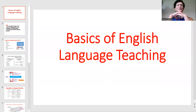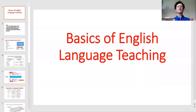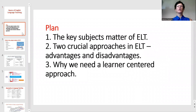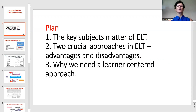Hello, today we are starting our course with talking about the basics of English language teaching. In this session we'll learn about the key subject matter of ELT, the two crucial approaches in ELT, their advantages and disadvantages, and we'll also discuss why a learner-centered approach is preferable.